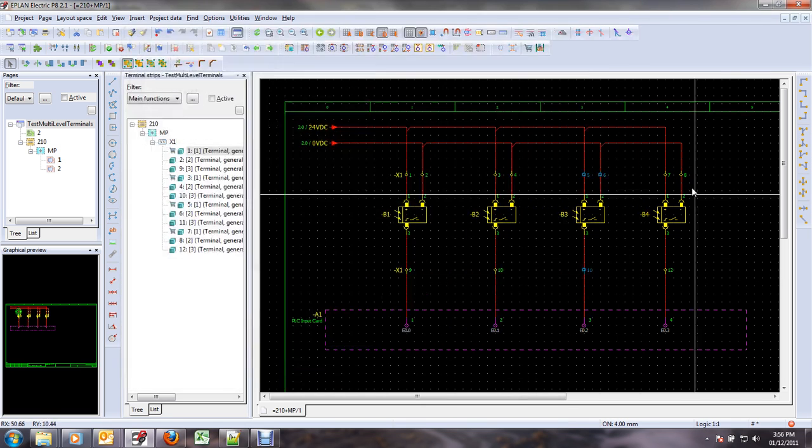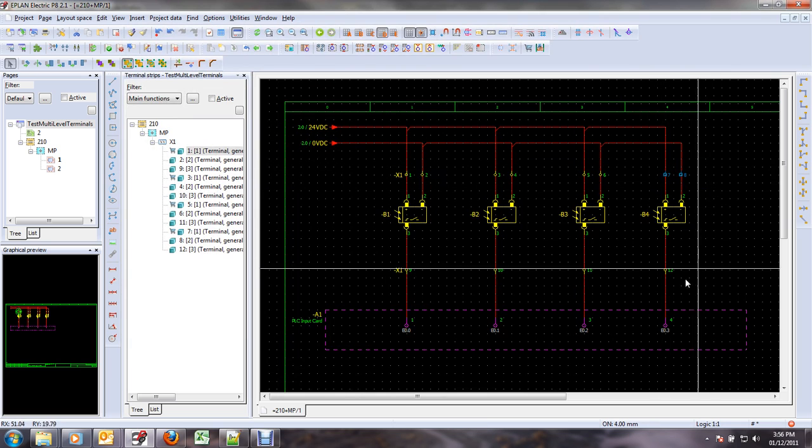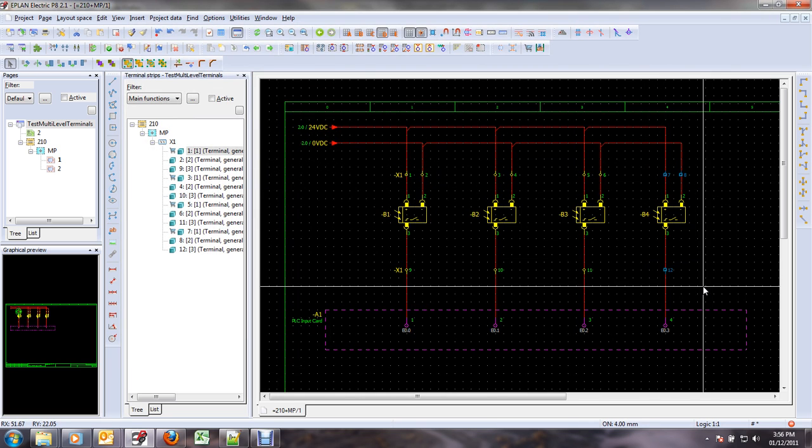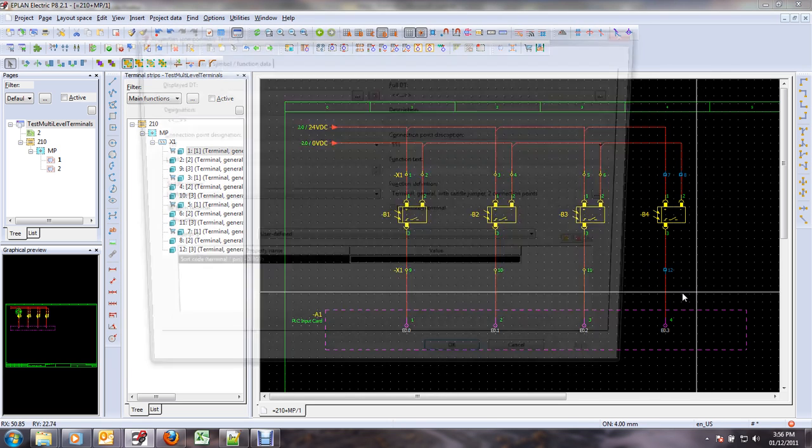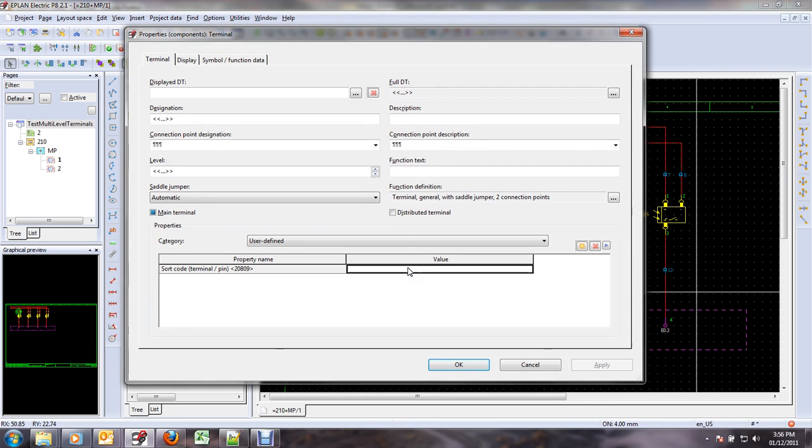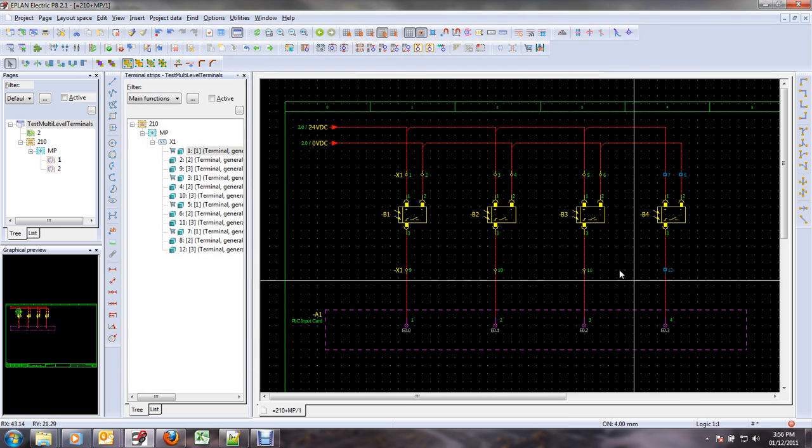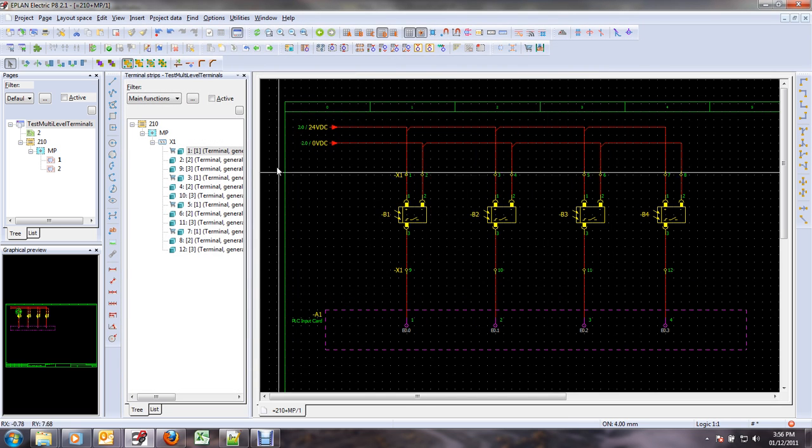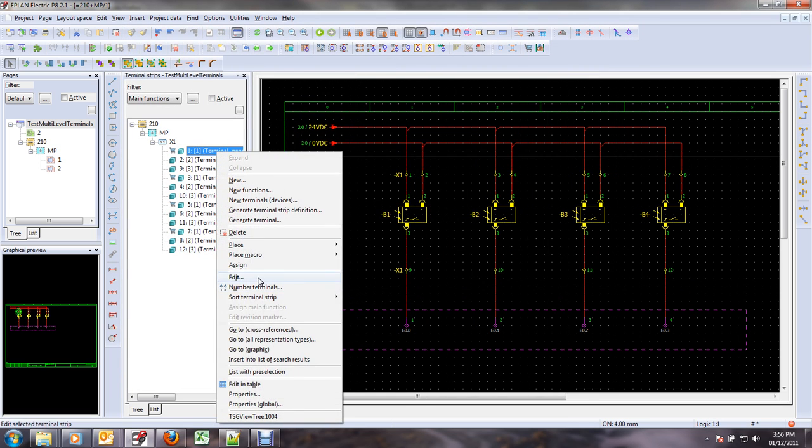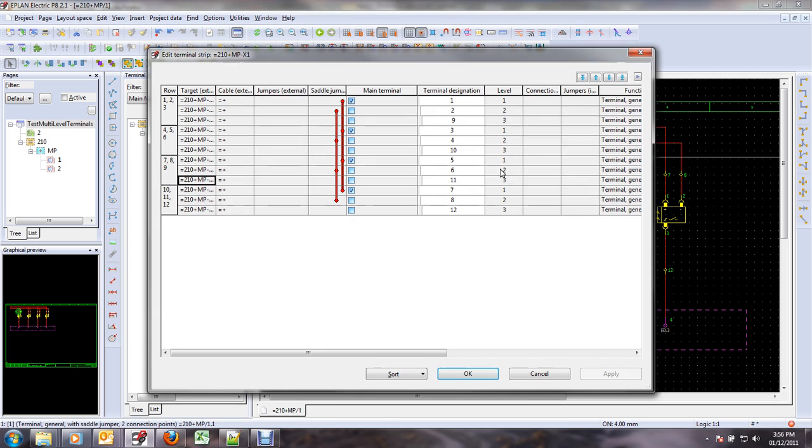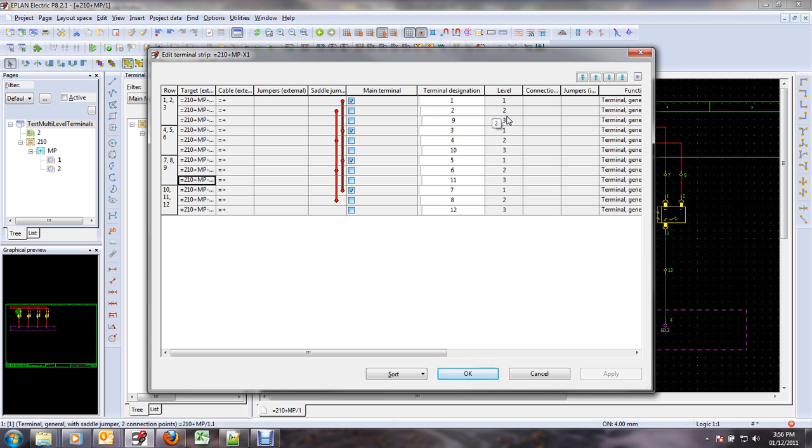But this is tedious again, because you have to manually enter it like 0, 1, 2, 3, and you have to remember where you're at. If I look at my terminal strip now, I can see that it has properly been assigned.